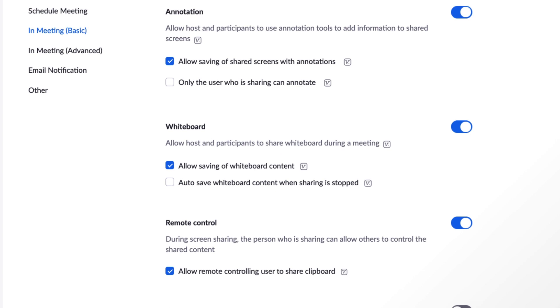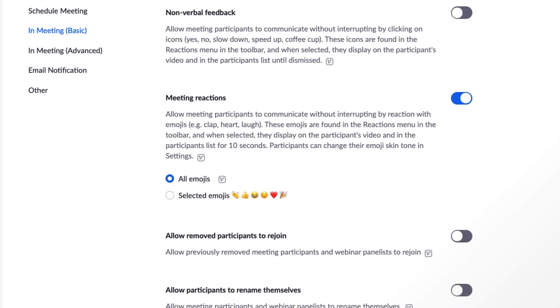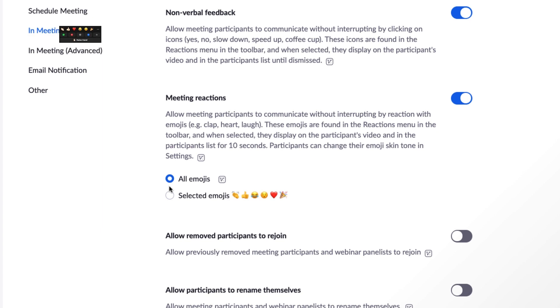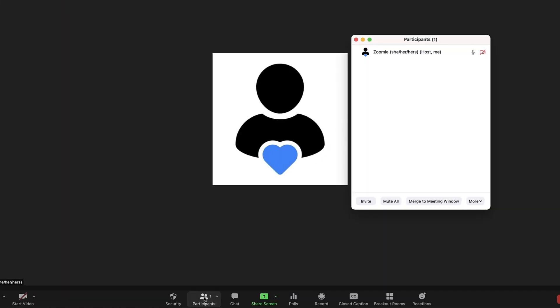You'll also find some participant-related settings here like nonverbal feedback and emoji reaction options, renaming permissions, and more.